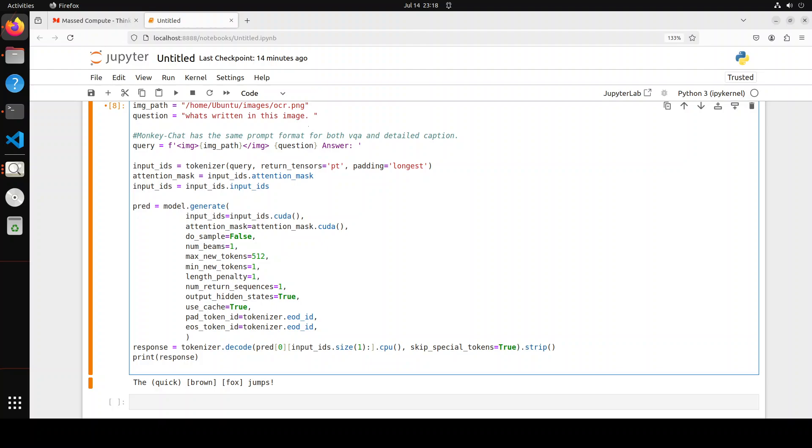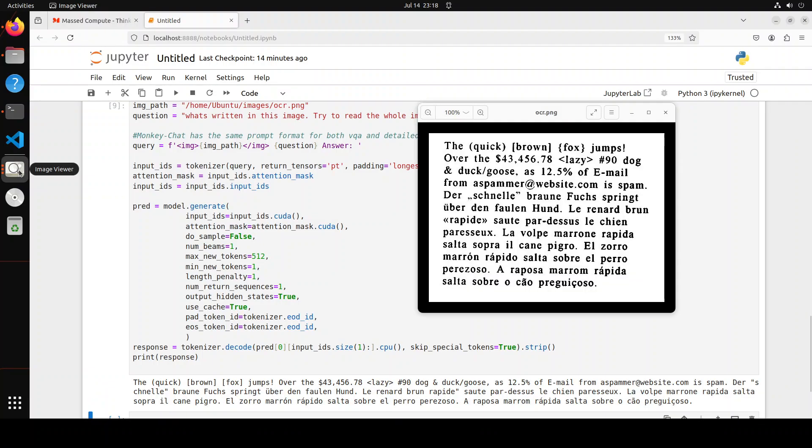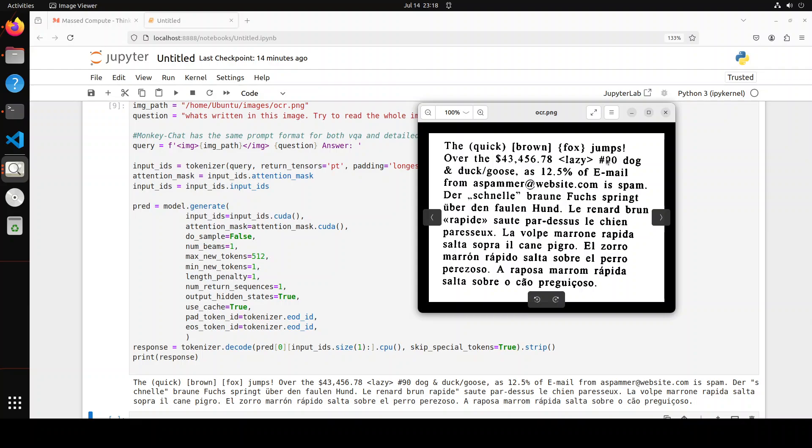Try to read the whole image. Let's see if it is able to read the whole image or not. Max new tokens is 512, should be able to give me something. There you go. So now it says the quick brown fox jumps and then over, dollar sign is there, lazy is there, hash, 90, and duck, goose.